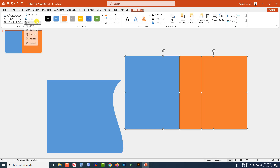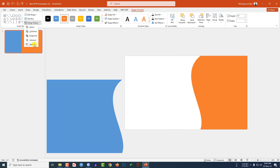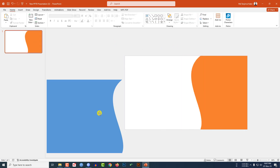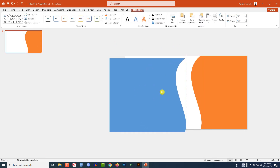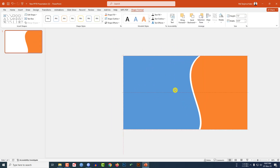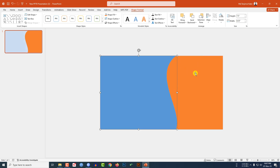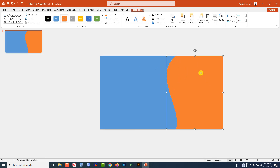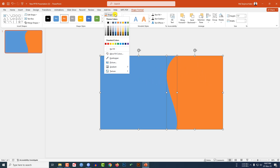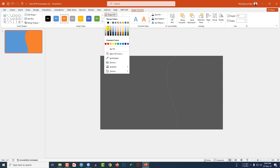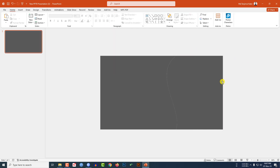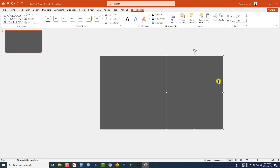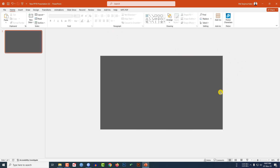Now select this rectangle and this one, go to Shape Format, Merge Shapes, and click on Subtract. Place it over here like this — both are looking beautiful. Now select this shape, go to Shape Fill, and select this fill color, then place it like this.